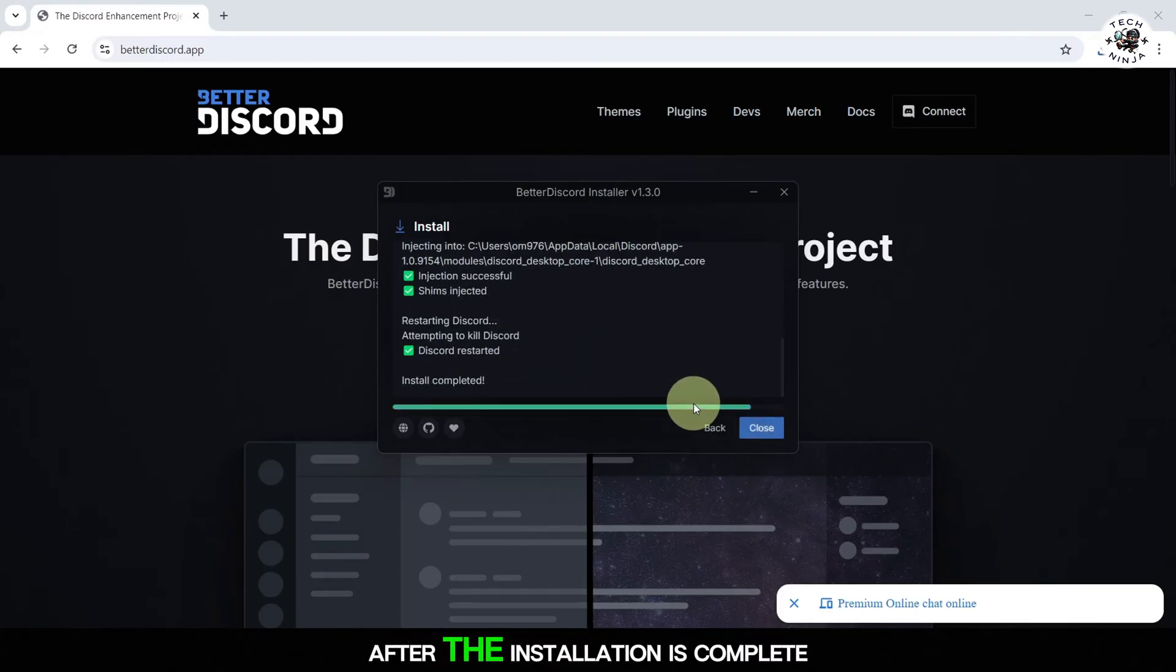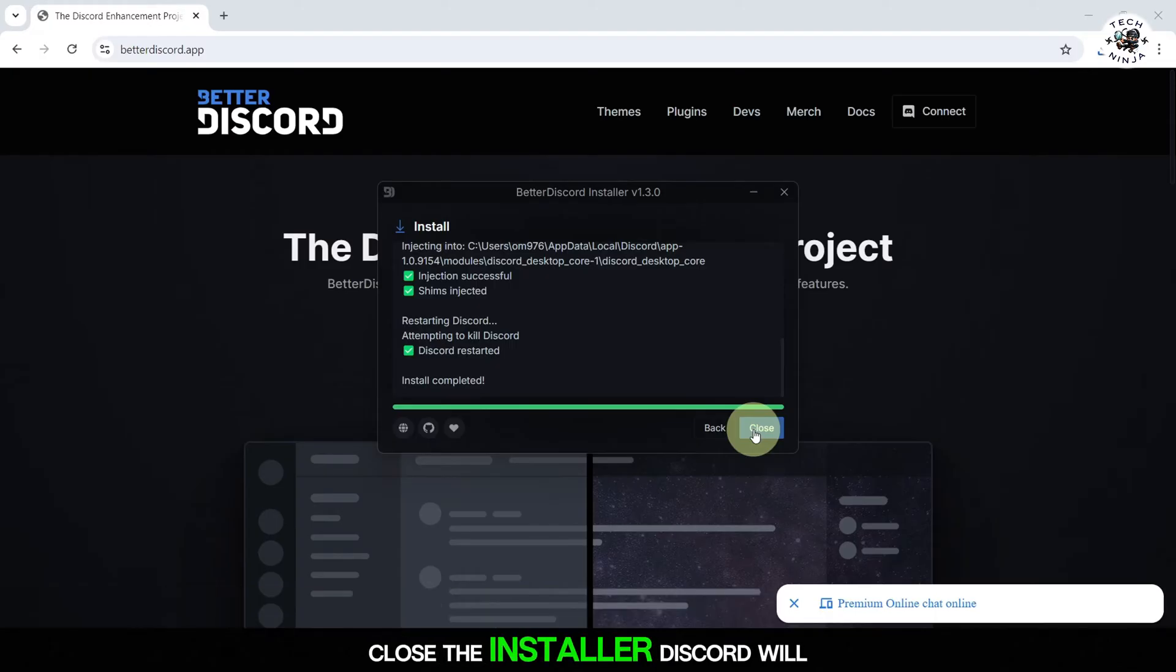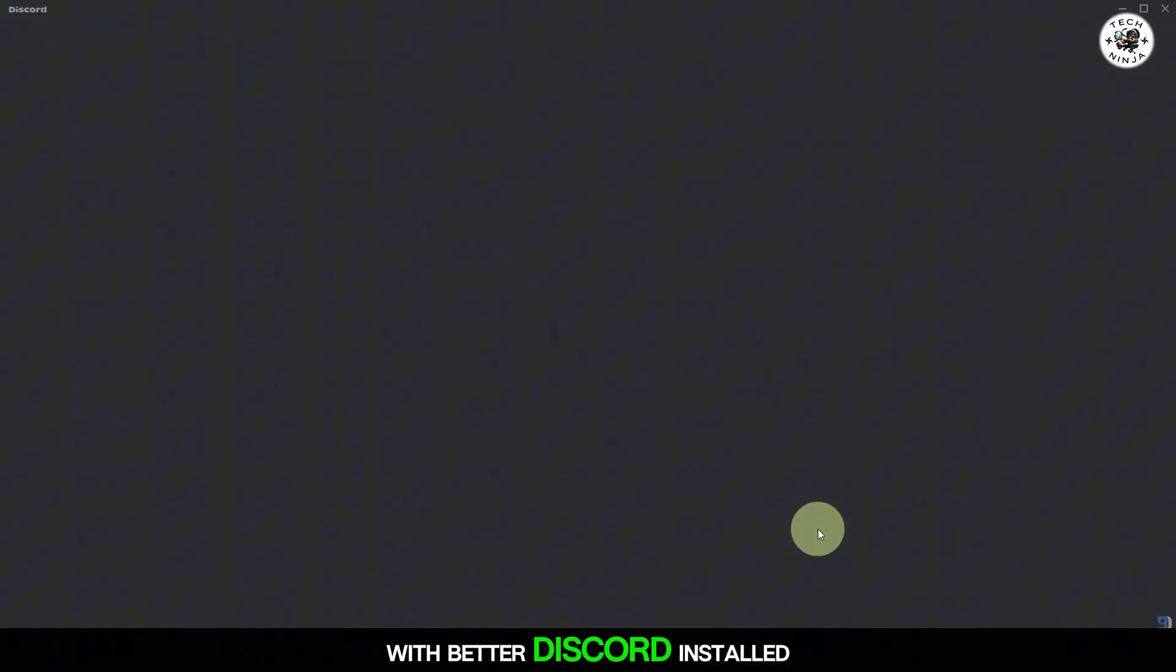After the installation is complete, close the installer. Discord will automatically restart with Better Discord installed.